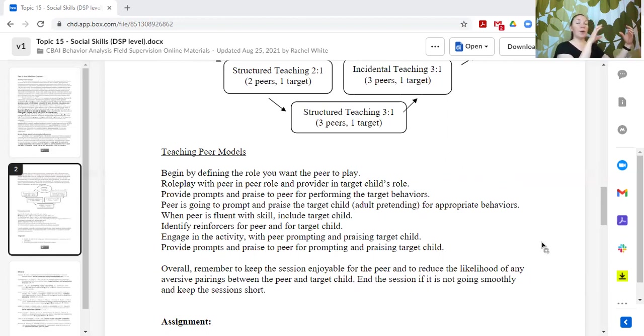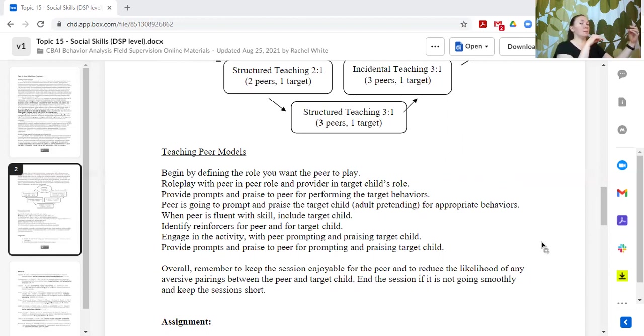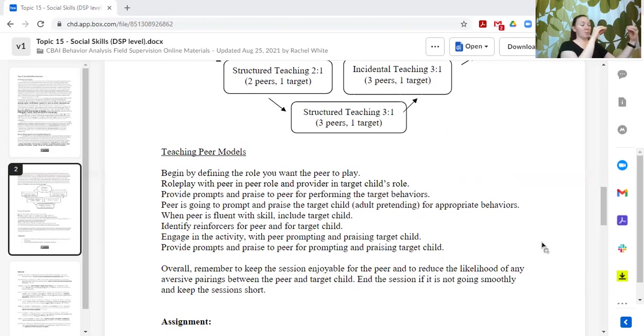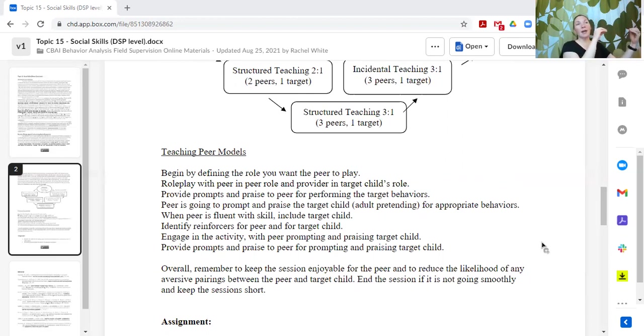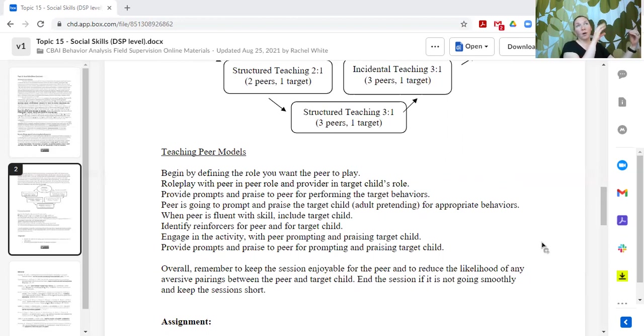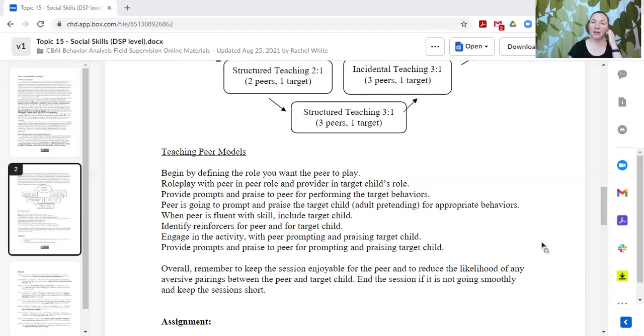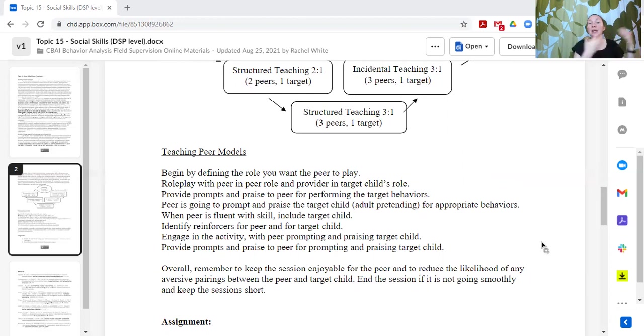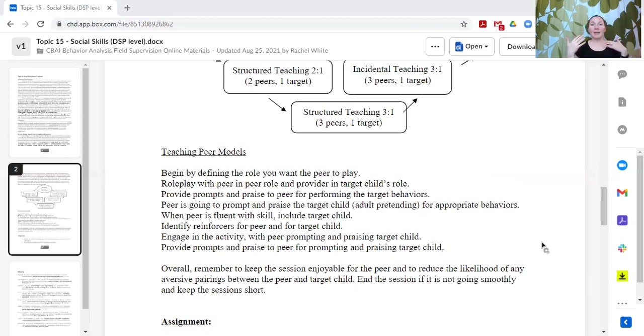So I say, okay Johnny, why don't you ask Susie what do you want to play? Susie, what do you want to play? You can say I want to play, I want to play Legos. Or you can say we could play Legos or blocks or cars. So my peer is doing the prompting. The peer is supporting the learner, and the adult is supporting the peer.